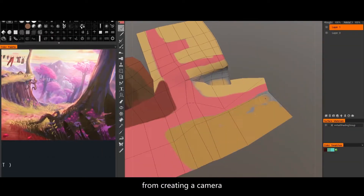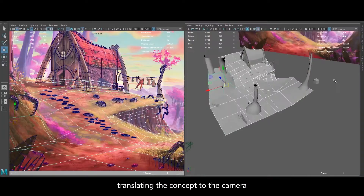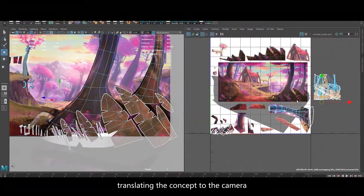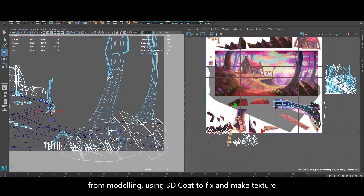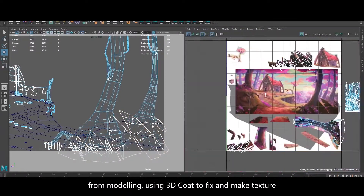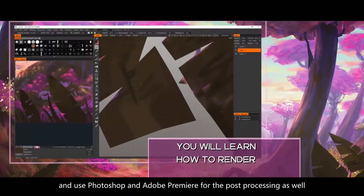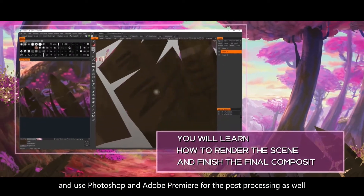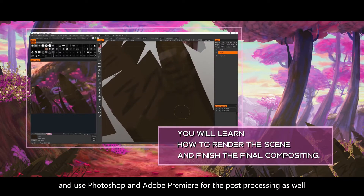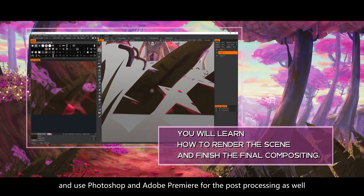From creating a camera, translating the concept into the camera, from modeling using 3D Coat to fix and make textures, and they use Photoshop as well as Adobe Premiere for the post-processing as well.